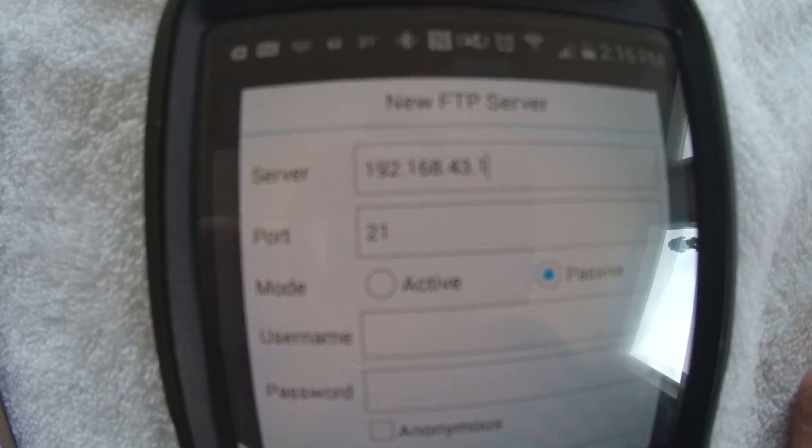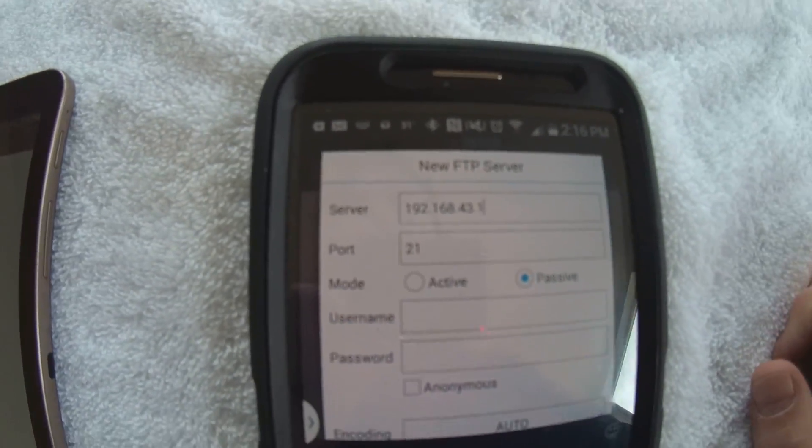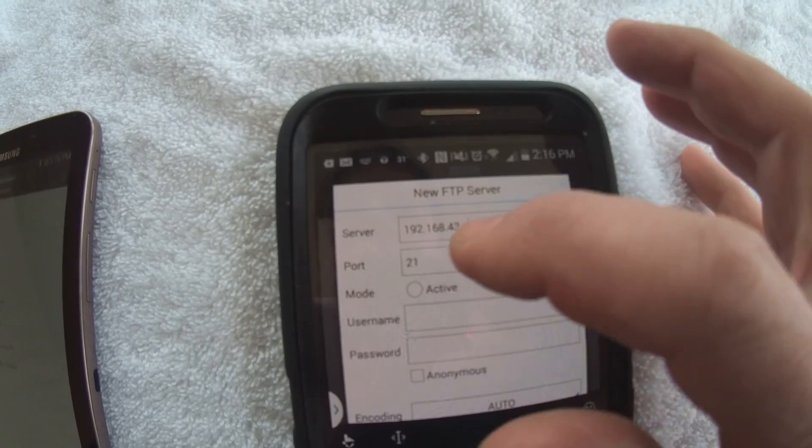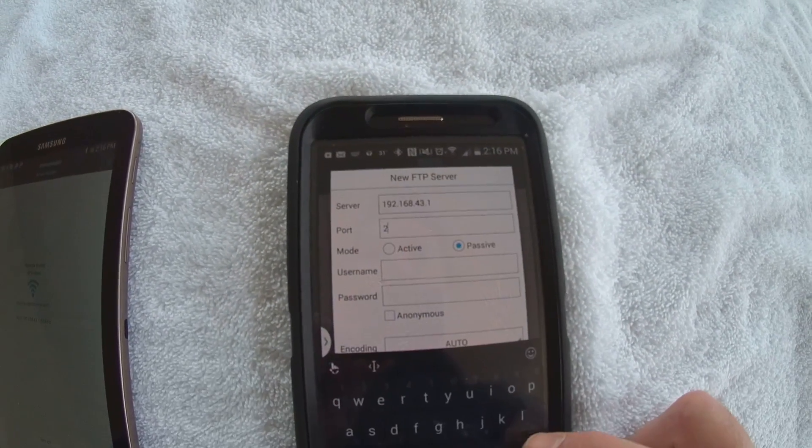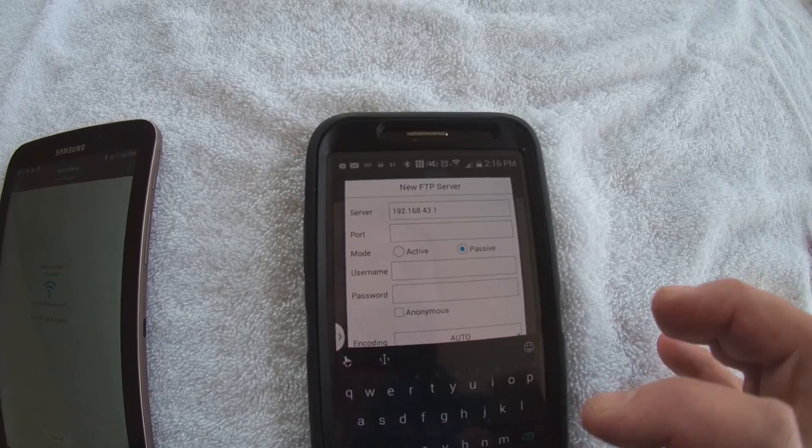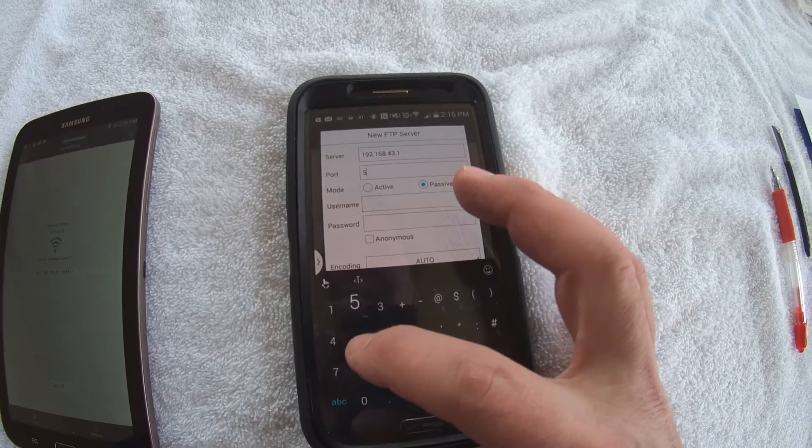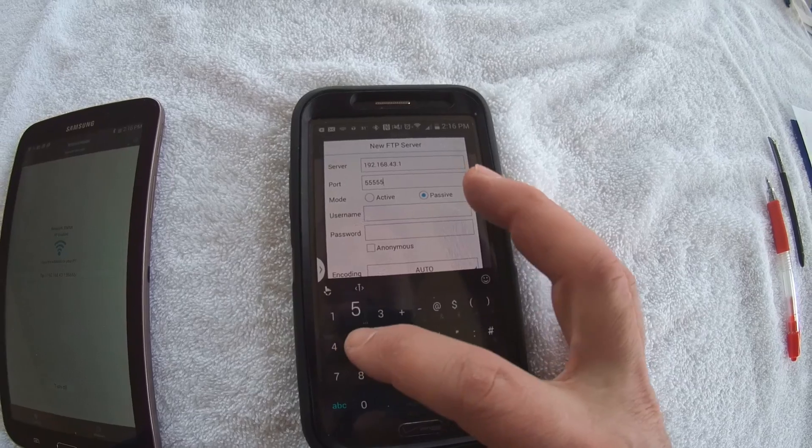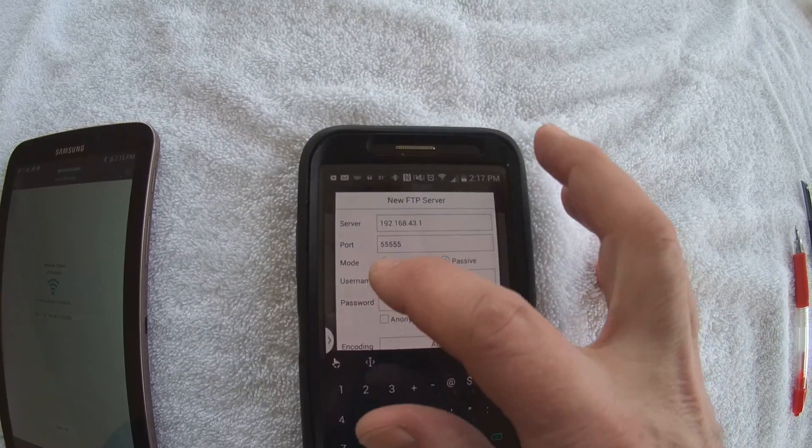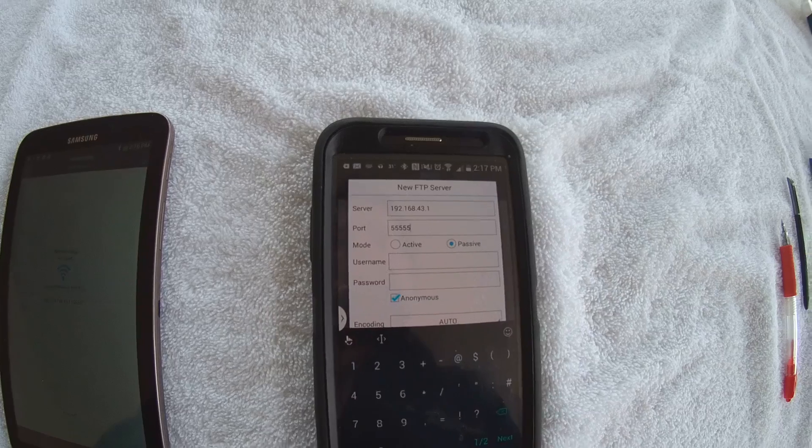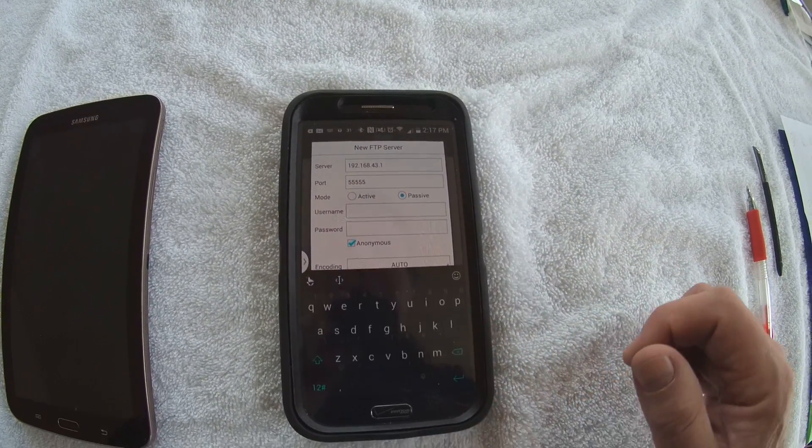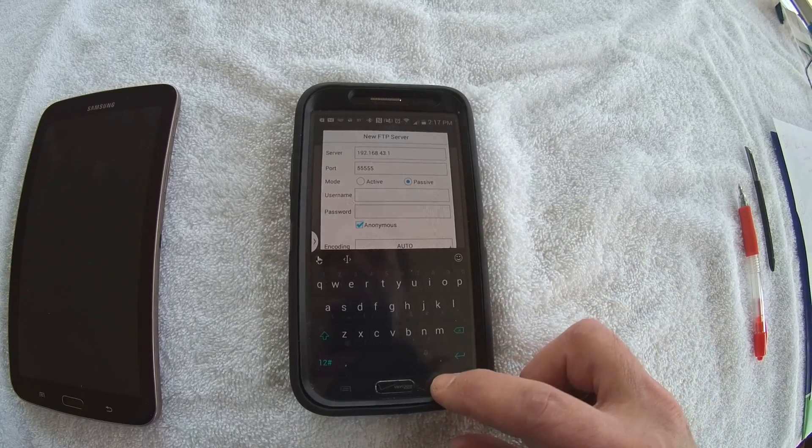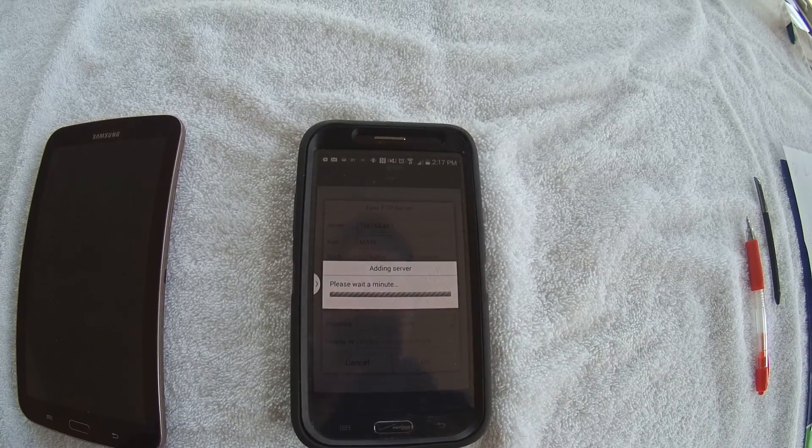So now I've got my server address in there. Now I've got to have my port. And if you remember, over on the tablet when I set up my port address, I told it I want it to be five fives because that's my favorite number. And I also told it I didn't want to use a username or password. I made it anonymous. So now I can hopefully connect up here. Hit OK.